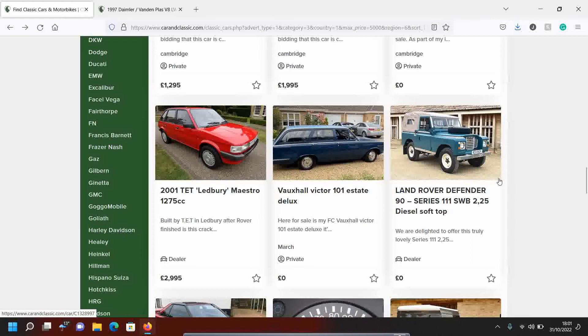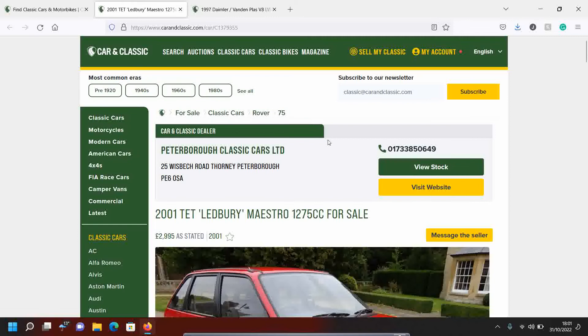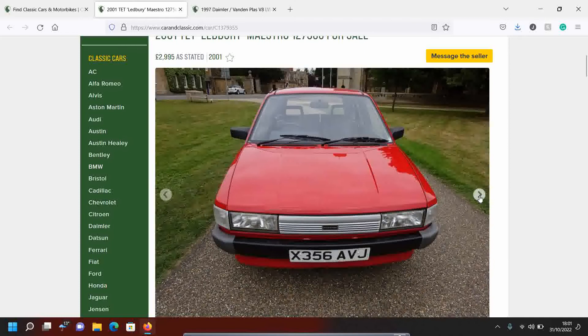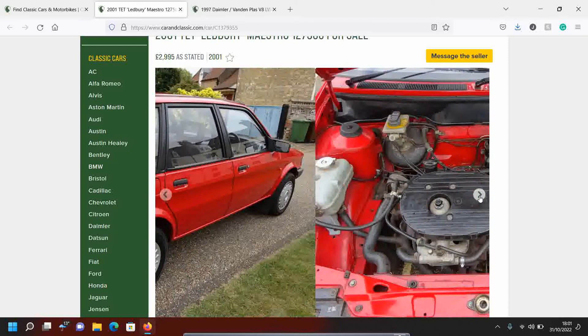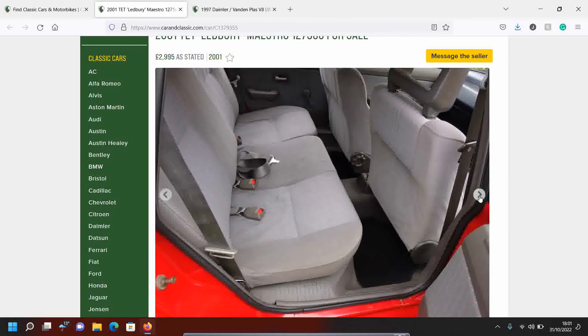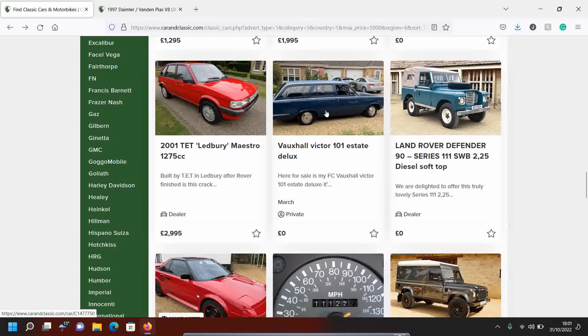What else have we got? No, not interested in any of that. Oh, a maestro. Look at that. Three grand for a maestro. You just can't, can you? Let's have a look at this maestro. Again, Peter McClassic cars at Thorny. He's a nice bloke over there. Yeah. Okay. Hmm. I'm not, I'm not a massive fan of the maestro. Okay. Who had enough of that? Next.